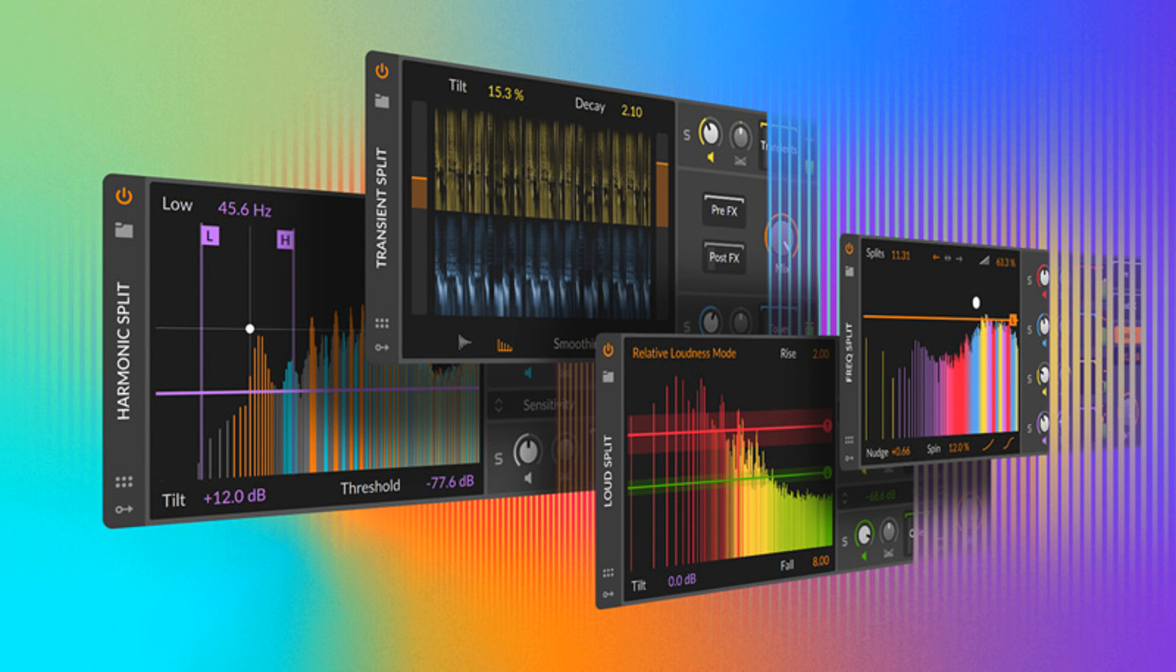If you have an older version of Bitwig Studio, you can now get the 12-month upgrade plan plus Spectral Suite for 199 US dollars or euros. The introductory offers are available through October 23, 2022.